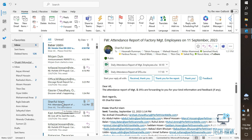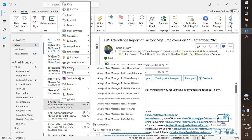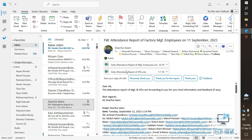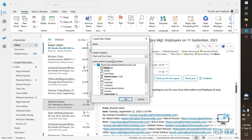First of all, right-click on any email from that person and you will find 'Rules'. Under this, click on 'Always move messages from' that person — Sureful Islam. Click here and a new window will open where I have to create a new folder. I'll click on inbox and then click 'New' to name the folder.